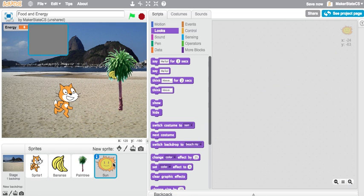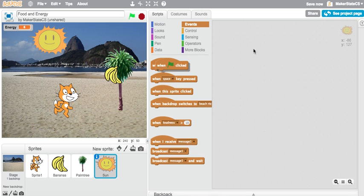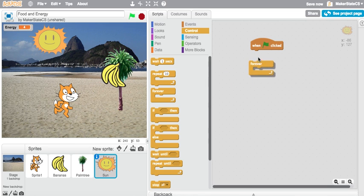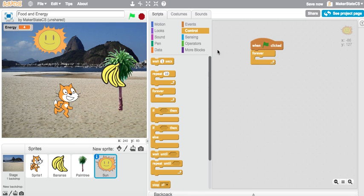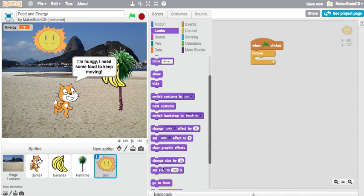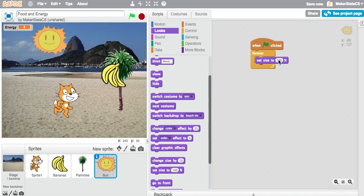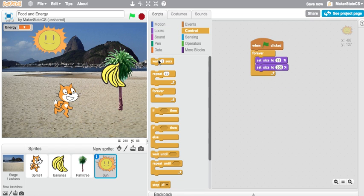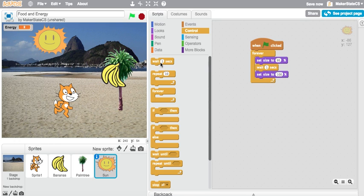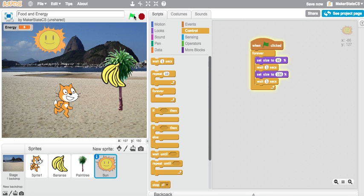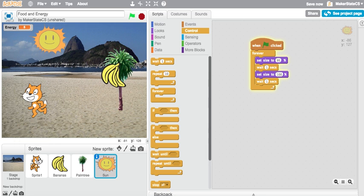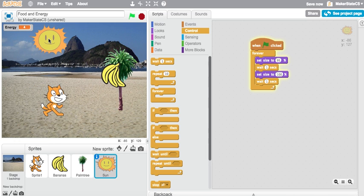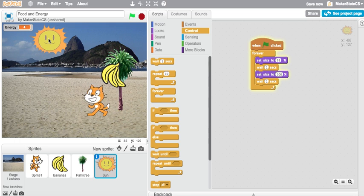One last little thing is I'm going to write a quick script for this sun that will make it pulse, just to show some light being emitted from it. Forever, I'm going to use these set size blocks again, set size to 95%, set size to 100%, and add a little bit of wait time in between those. And just like that, now the sun's pulsing up here, that looks nice, and I'm going to call this project complete.